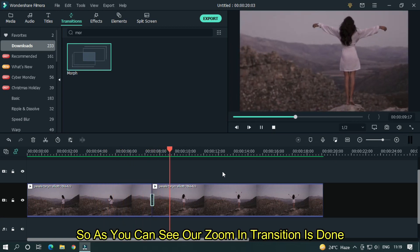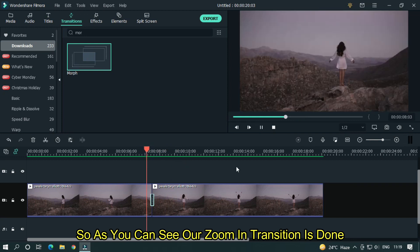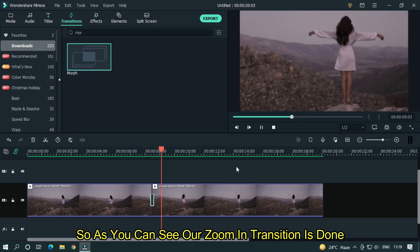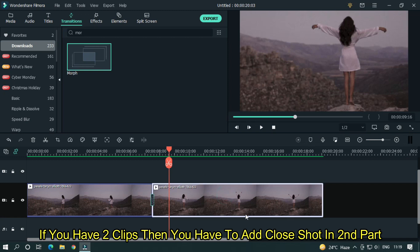So as you can see our zoom in transition is done. If you have two clips, then you have to add close shot in second part.